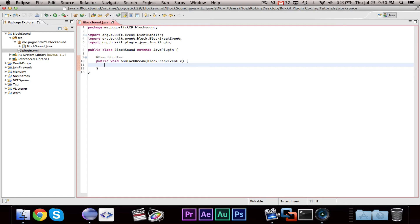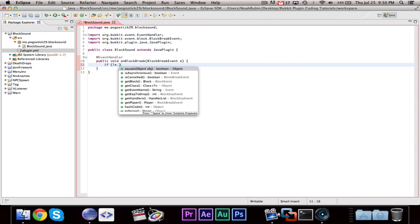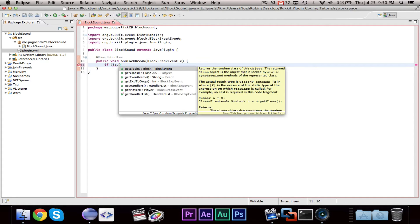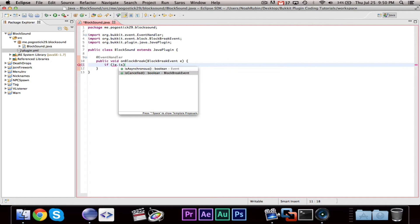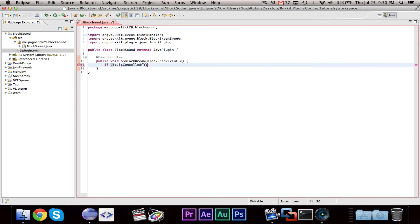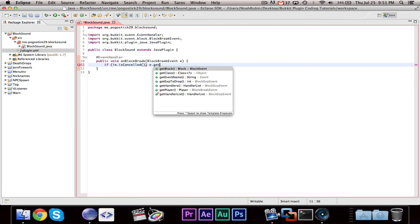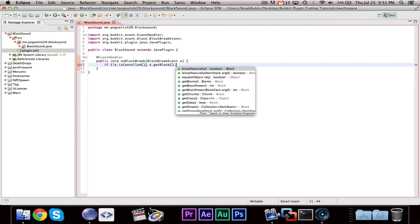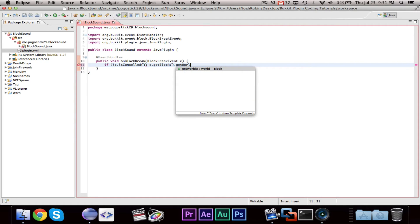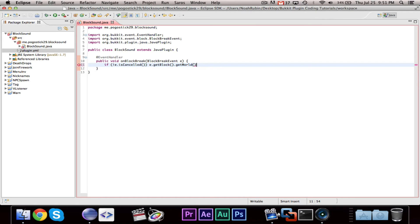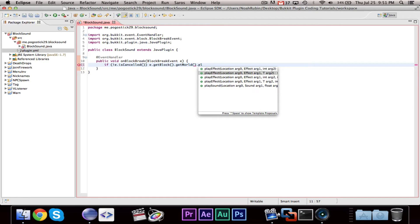We can then say, you're probably going to want to say exclamation point e.isCancelled. So if the event is not cancelled, if the block is broken, then that's probably what you're going to want to do. You're going to want to say e.getBlock.getWorld. So we have an instance of the world class. You can also do bucket.getserver.getWorld and give it a string name if you wanted to. But within the world class, you can say play sound.